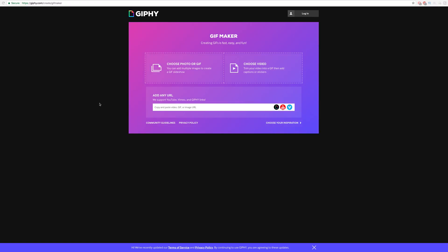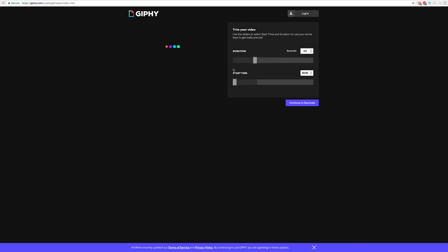Step one: go to giphy.com/create/gif-maker — linked in the description. It's gonna prompt you to choose a photo, gif, or video. For this example we're gonna do a video, so you literally click on video and it's gonna prompt you with a video selection. We're just gonna pick this one right here.